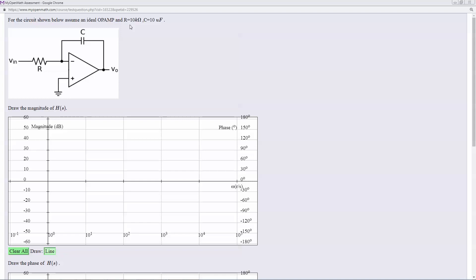So you basically just have a downward slope. It's first order of 20 dB per decade. In this case, R is 10k and C is 10 microfarads.